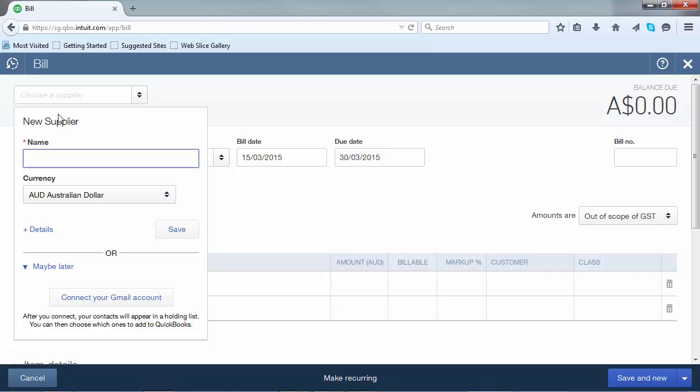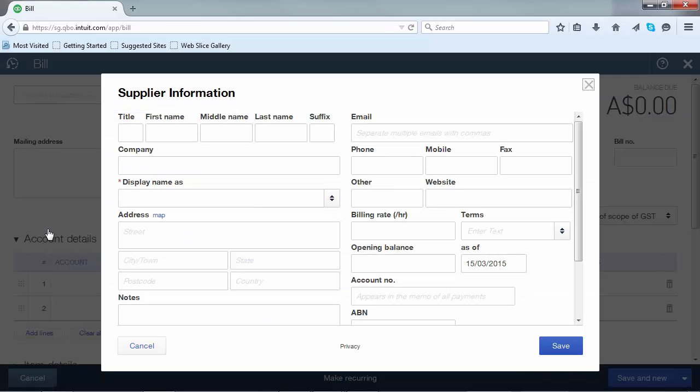Or if you wish to add the full details, click on the details screen which will take you back to the supplier information screen we saw previously.